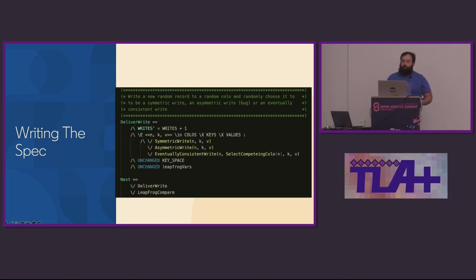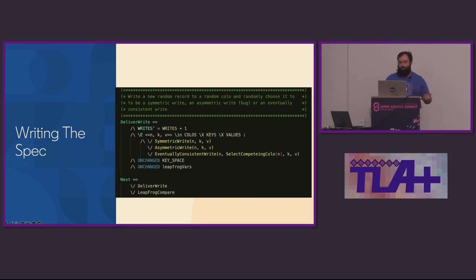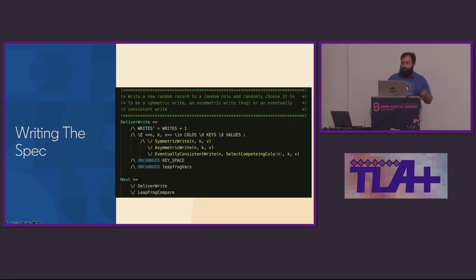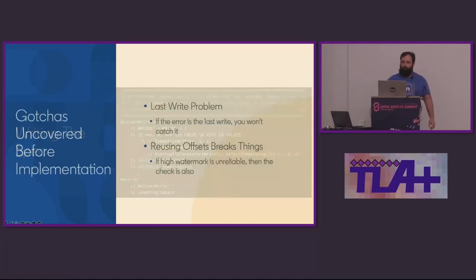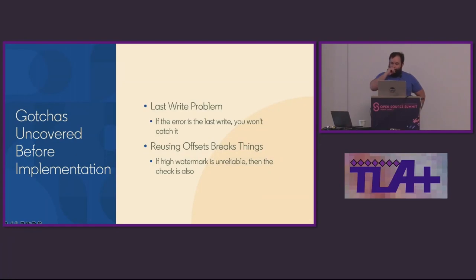Next, we set about defining the model. Our model just needs to account for the three situations we talked about earlier: a write which is eventually consistent, a write which is fully consistent, or a write which is not consistent and diverges. We express all of these as separate potential states and allow for the leapfrog comparison to run in between any of those, just as it would in production. So now armed with our spec, we began running the model checker. It's here that we started to find the edge cases.